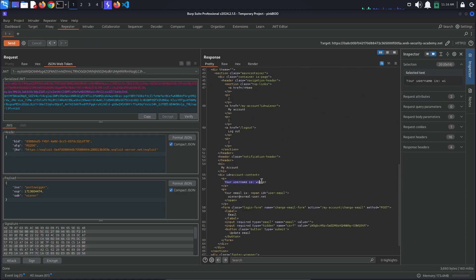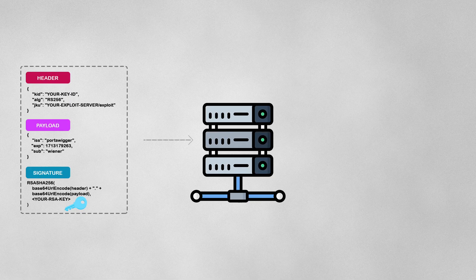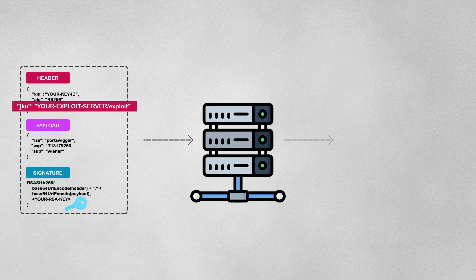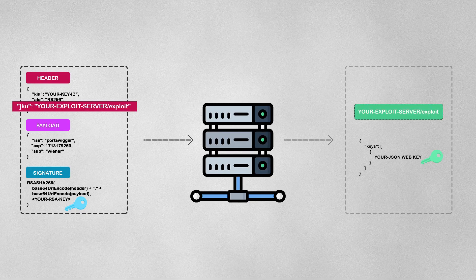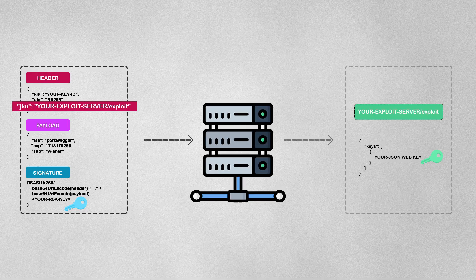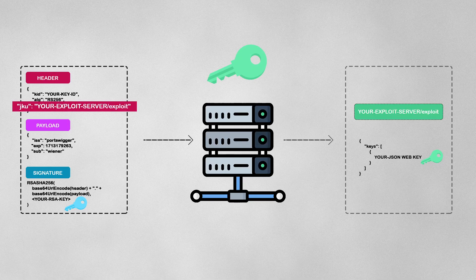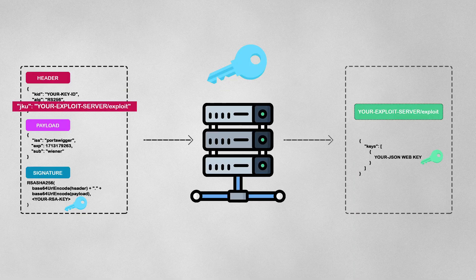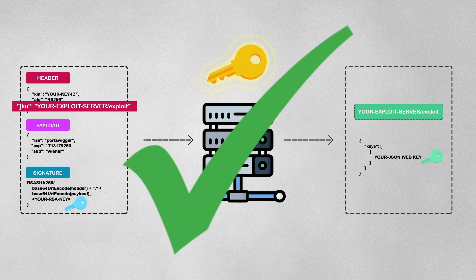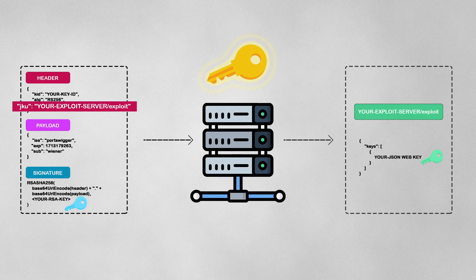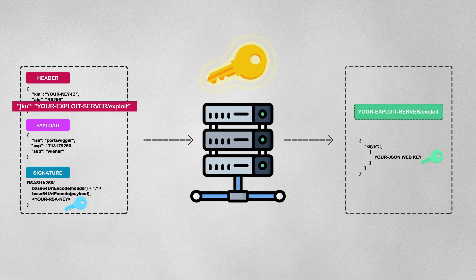So what happened? The server received the JSON Web Token, saw the JKU header parameter, went to the provided URL which was our exploit server, saw the key, checked it against the key used to sign the request, they matched, so everything seemed ok. The problem here is that the server did not check if the URL used was part of a list of trusted domains.